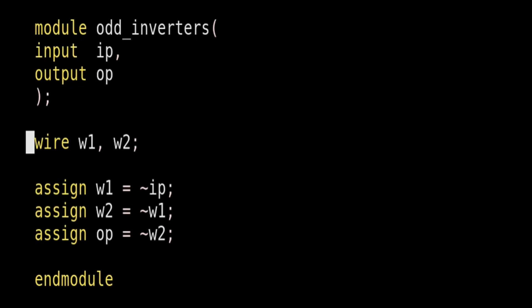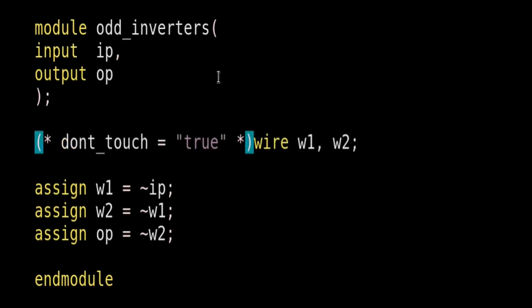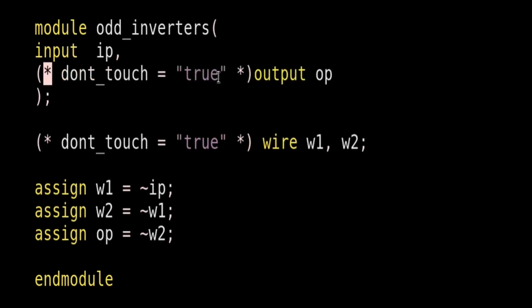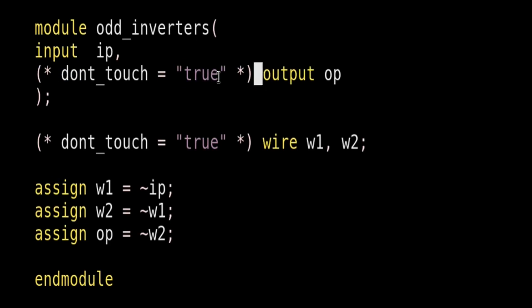Now let me write its syntax on your screen. Friend, this is the syntax of a DONT_TOUCH ATTRIBUTE.